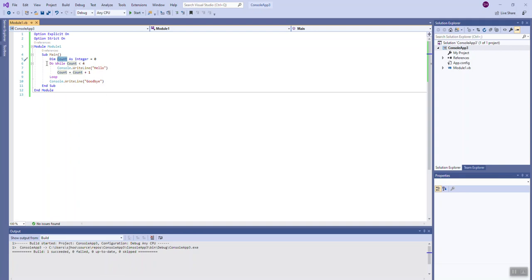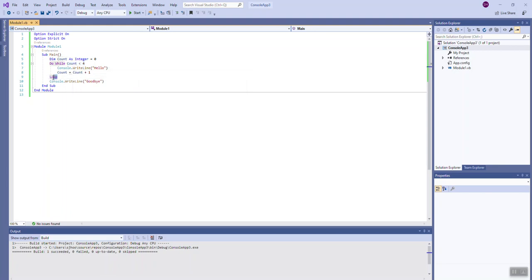Just a reminder: in Visual Basic, a loop starts with the keyword 'do while' followed by a boolean expression that yields either true or false. As long as the expression — count less than four — is true, we go into the loop and execute it. The closing keyword, rather than 'end do while,' is just the keyword 'loop' — that's a bit of a gotcha in Visual Basic. Once it hits 'loop,' it jumps back up to 'do while count less than four,' tests the next value of count, and continues. Once count is no longer less than four, the loop exits and outputs 'goodbye.'